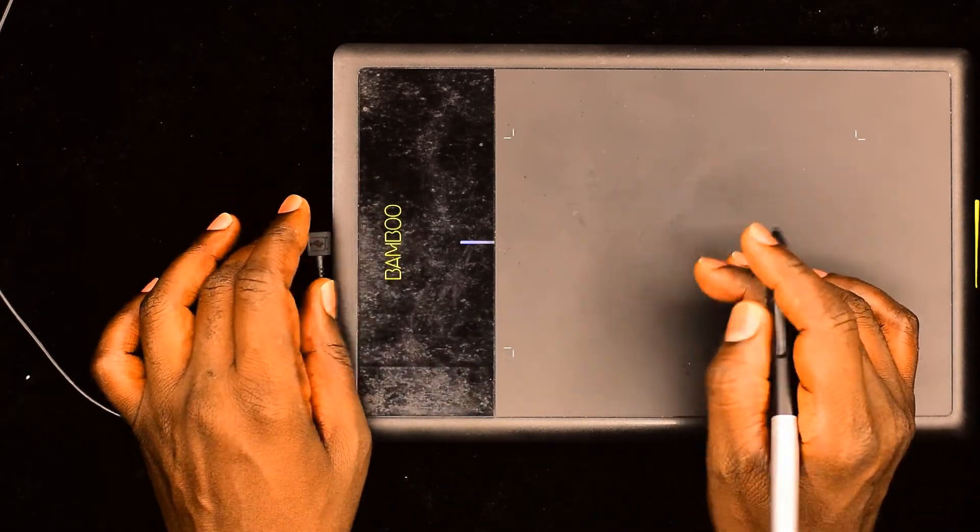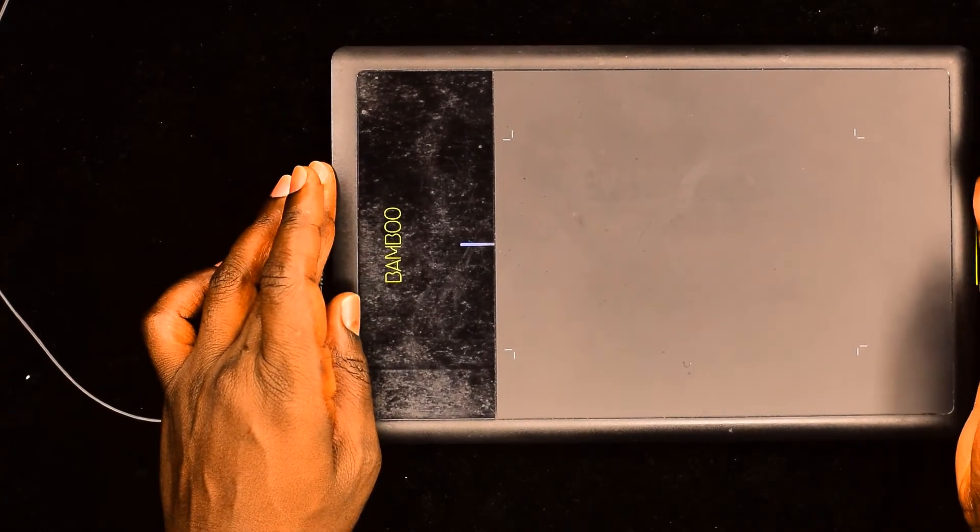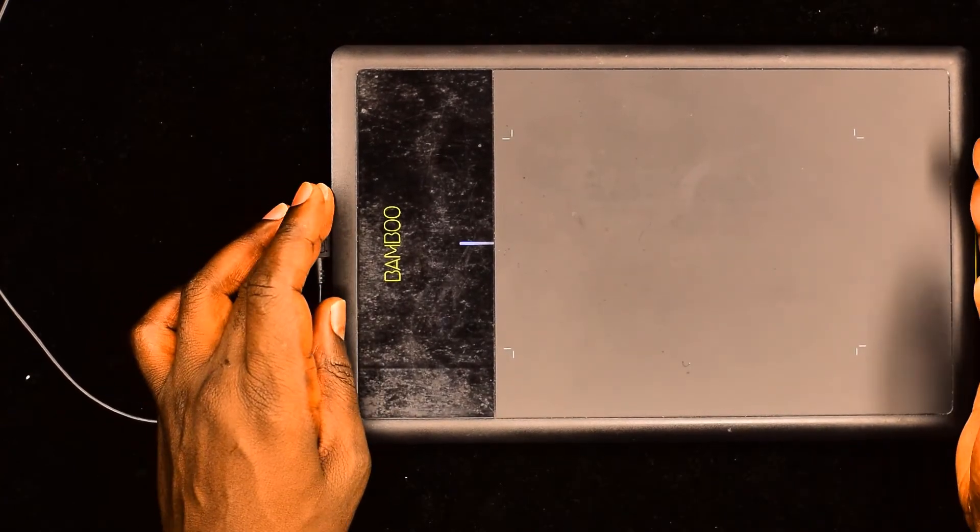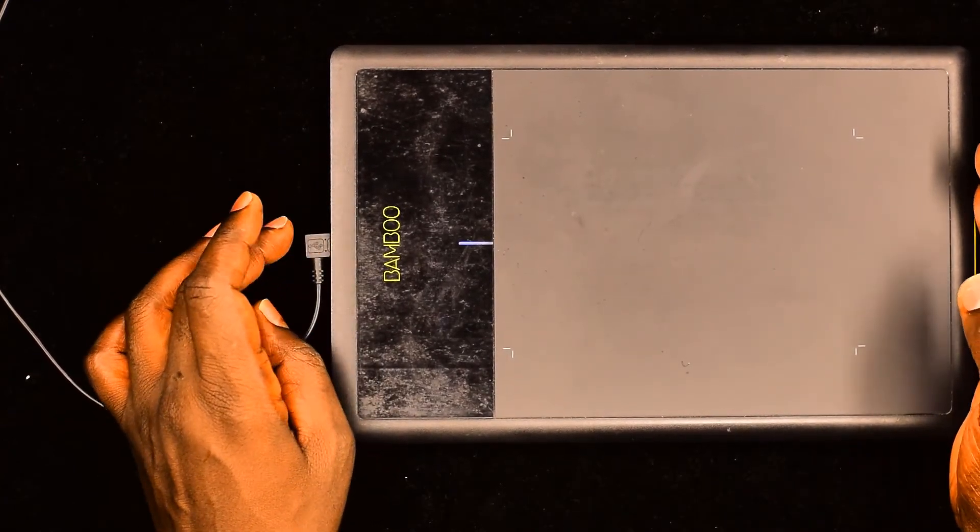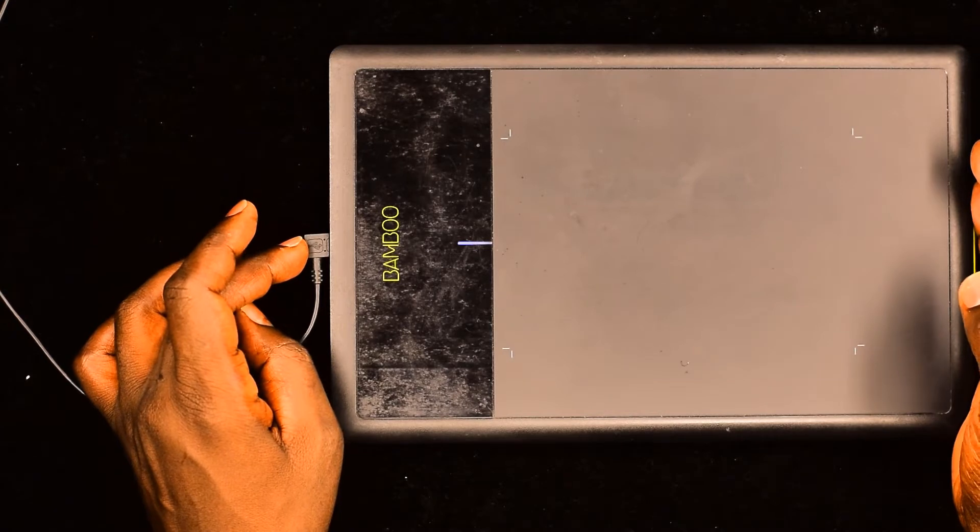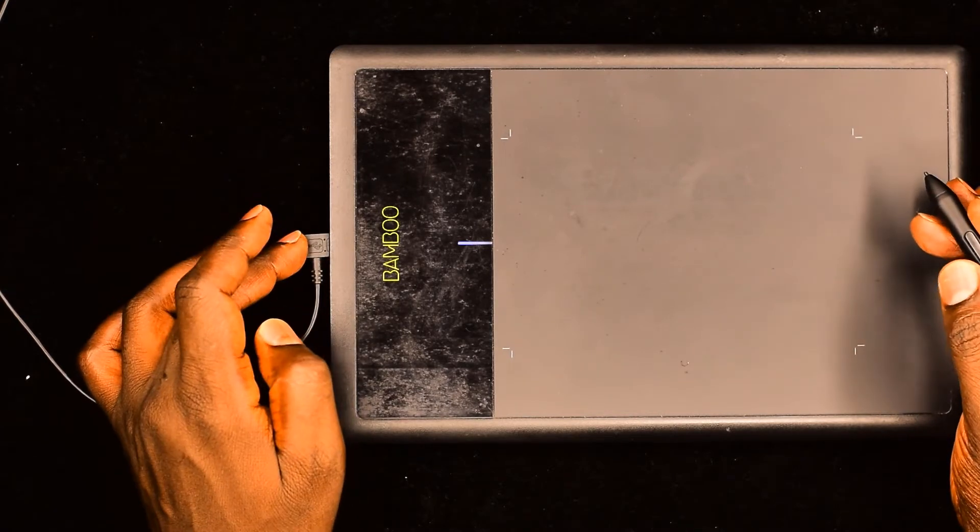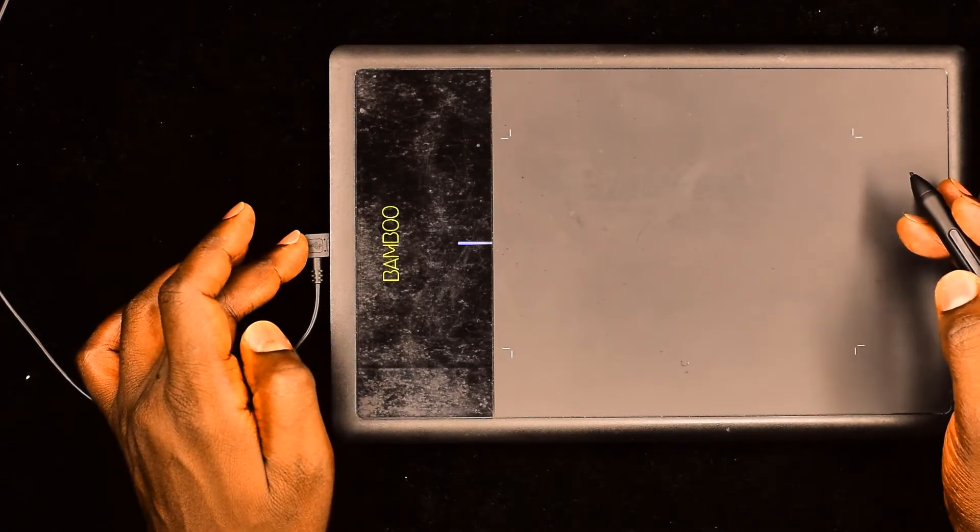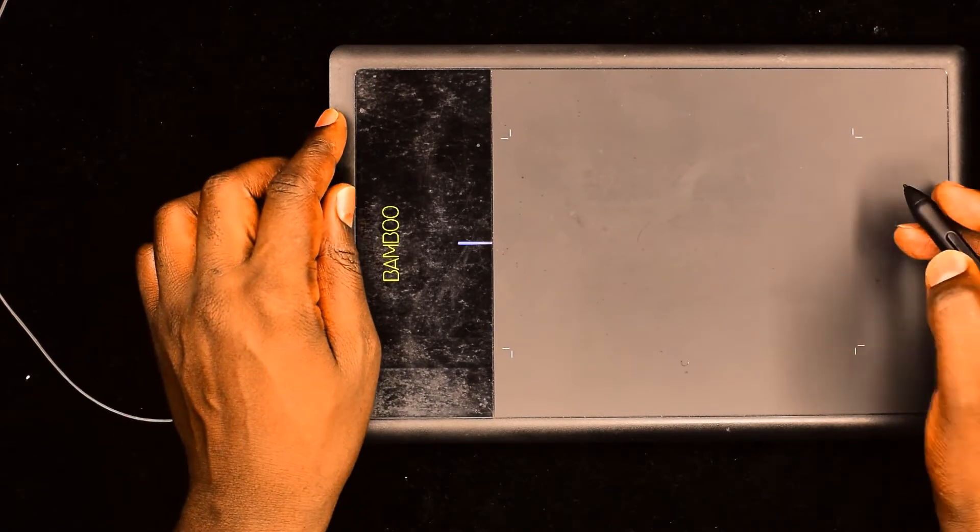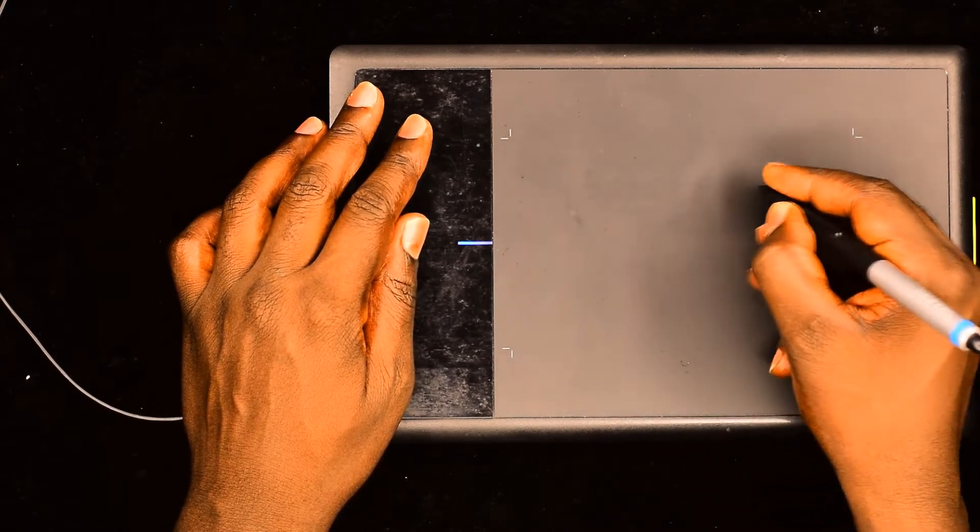During the installation of this graphics tablet, it identifies whether you are right-handed or left-handed. So since I'm right-handed, I have configured it in such a way that I'll be writing with my right hand.